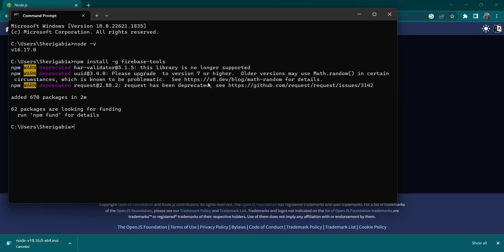All right, so the installation is done and we've installed the Firebase tools onto our machine. To check if this is done, we run the command firebase --version. If we get the version number back, then that means we've successfully installed the Firebase tools onto our local machine.